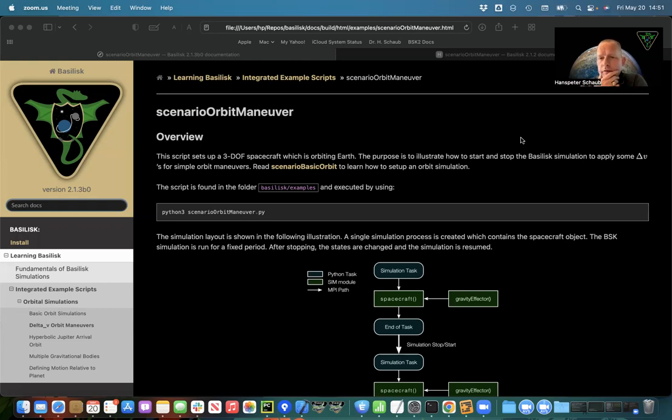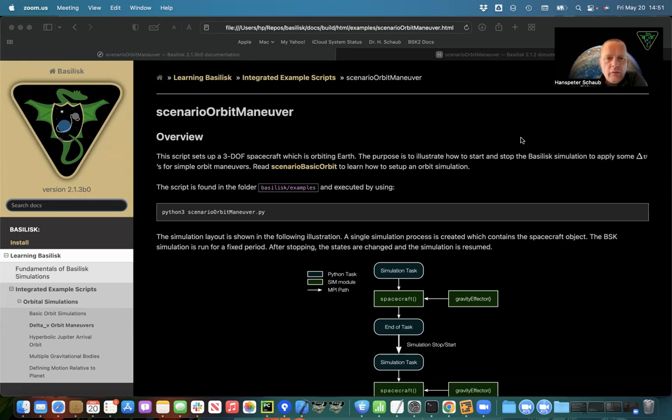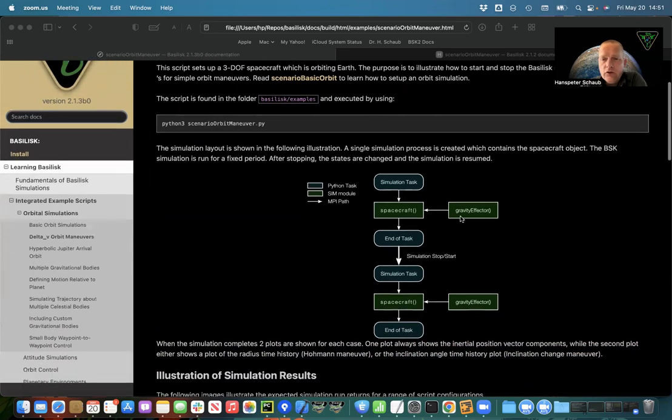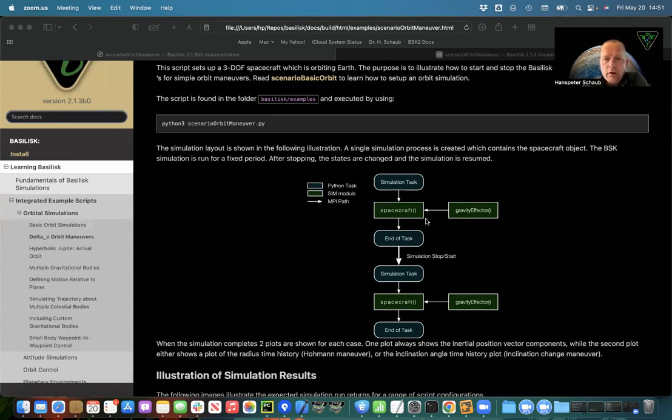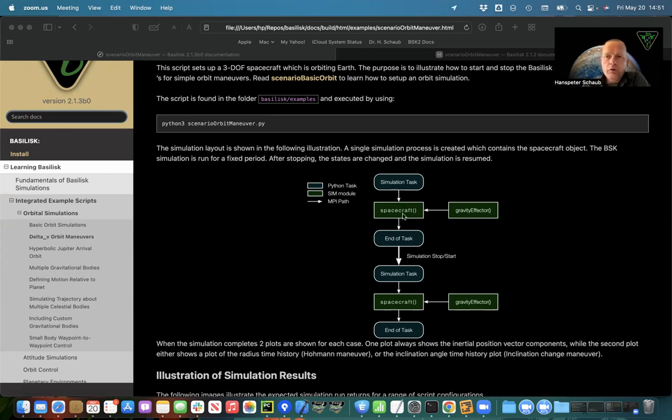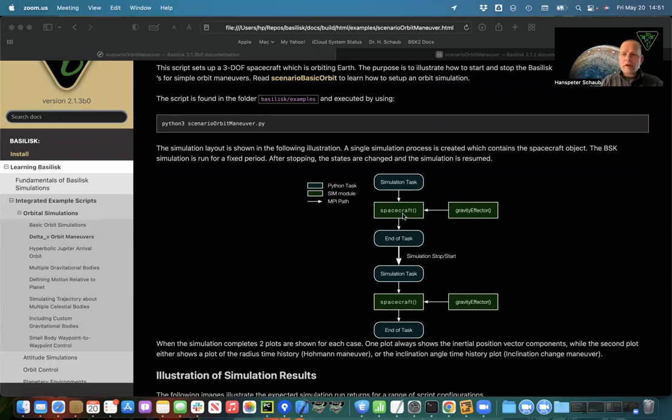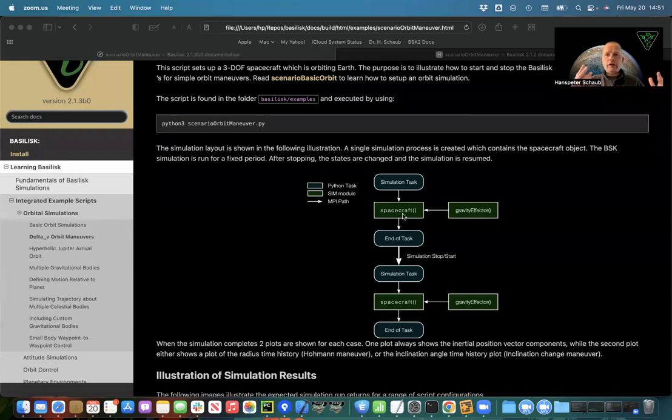How do we do this in Basilisk? This is a pretty common astrodynamics simulation scenario. The example scenario orbit maneuver contains a script that shows you how to do this. It's based on scenario basic orbit which has a single spacecraft orbiting the earth. The difference is at the end of that simulation we're going to pull the latest state, change them, and then put them back into the spacecraft states. I'm going to show you how to access the state engine that's baked into our Basilisk dynamics and change the velocity.